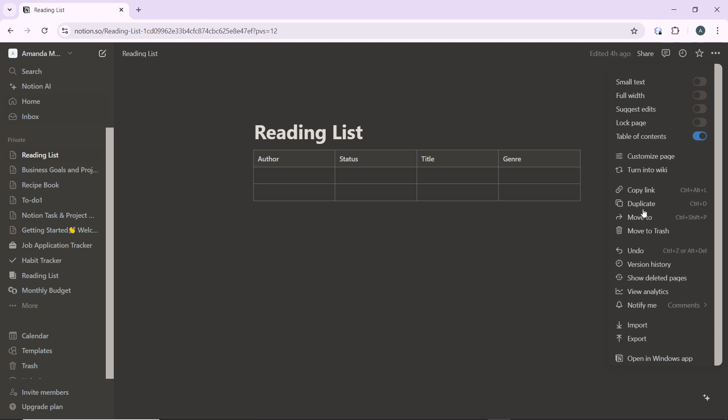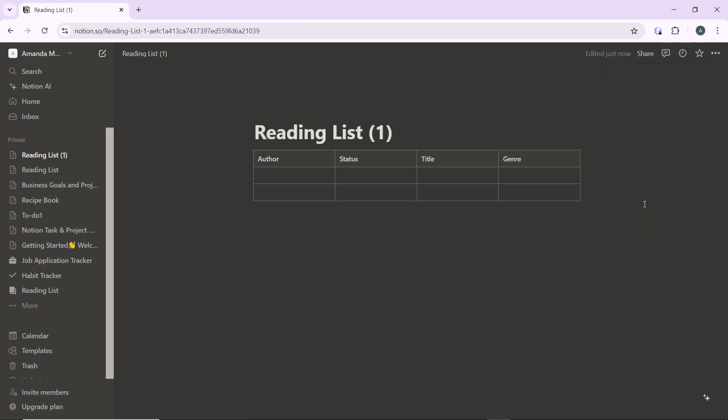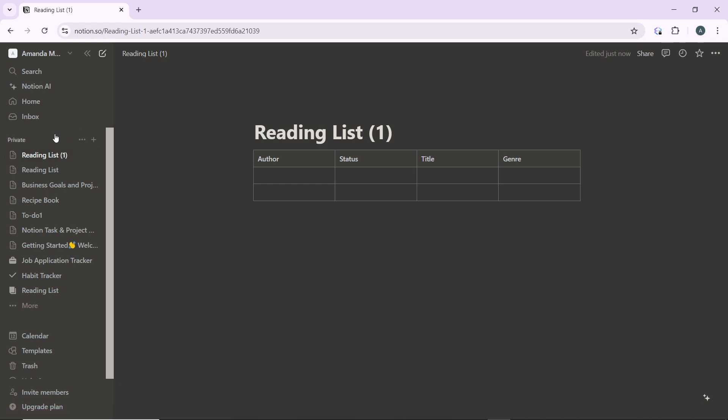After clicking duplicate, Notion will create a copy of the page. The duplicated page will appear directly above the original page in your sidebar with the same name followed by number one.